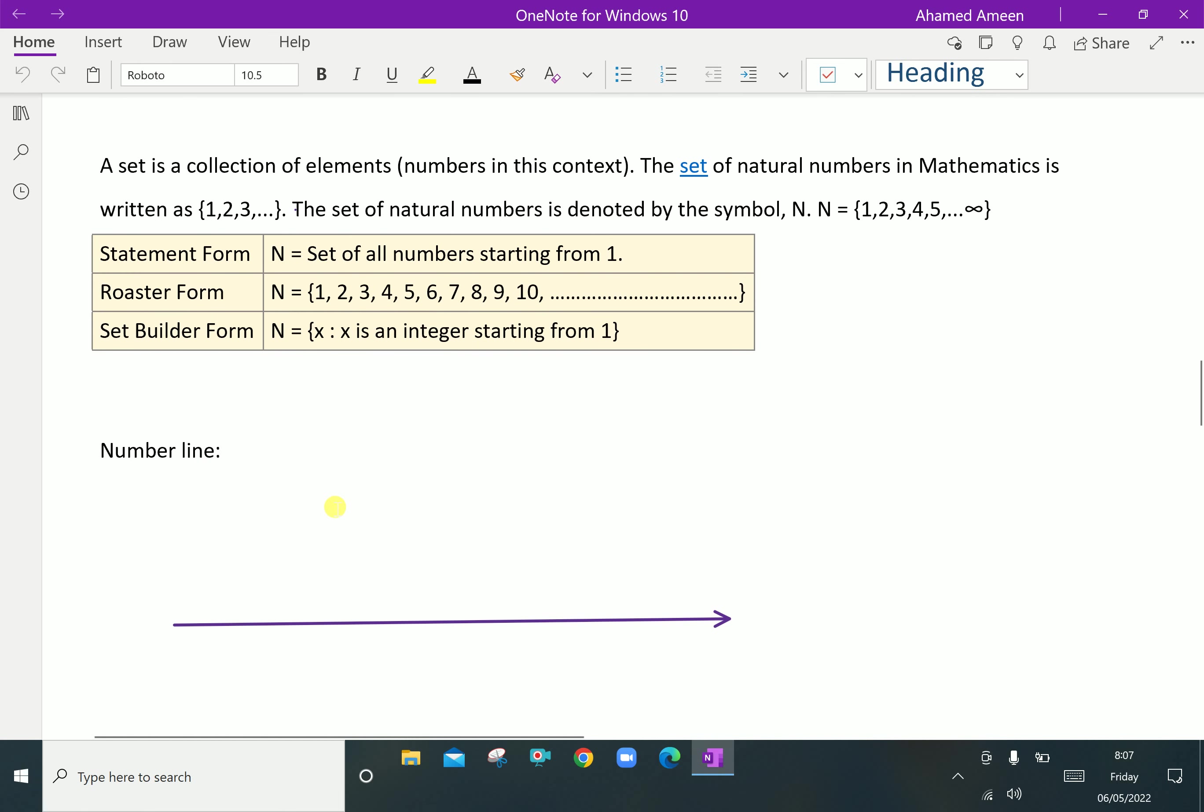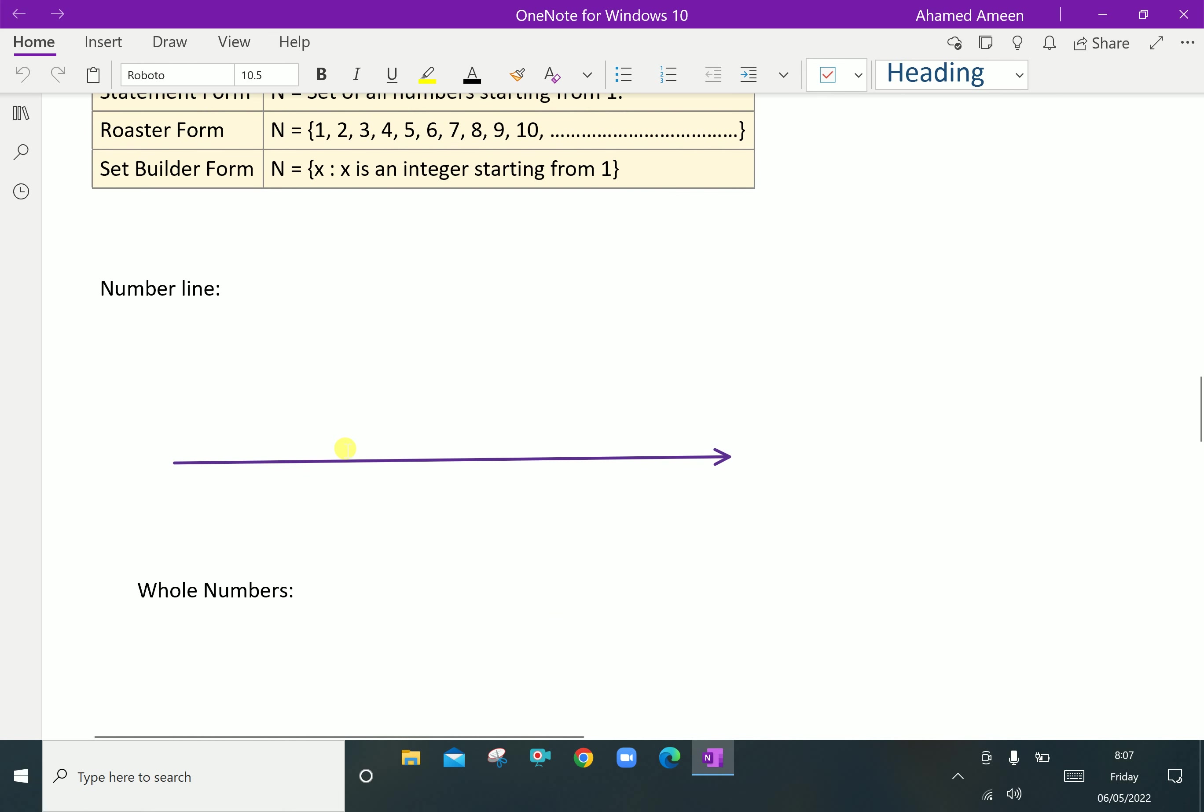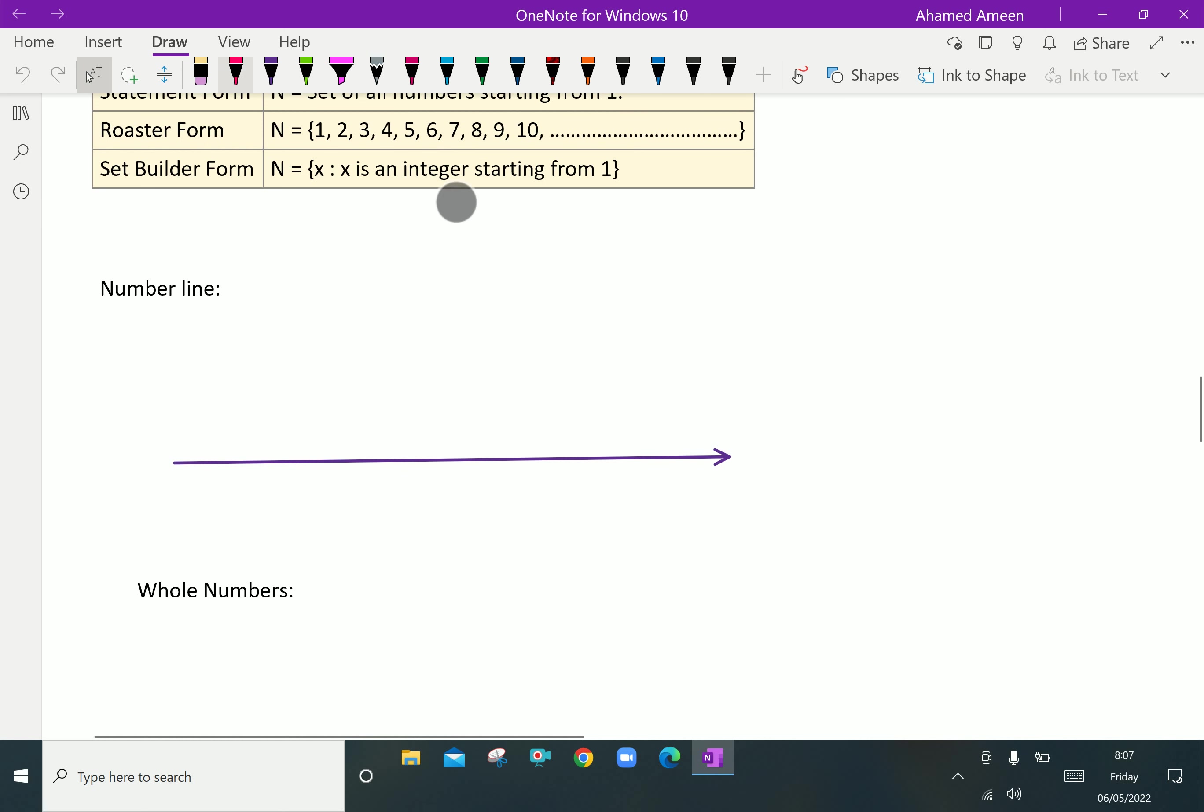The natural number can be represented on a number line. Here, 1, 2, 3, 4 with equal spacing and it continues.